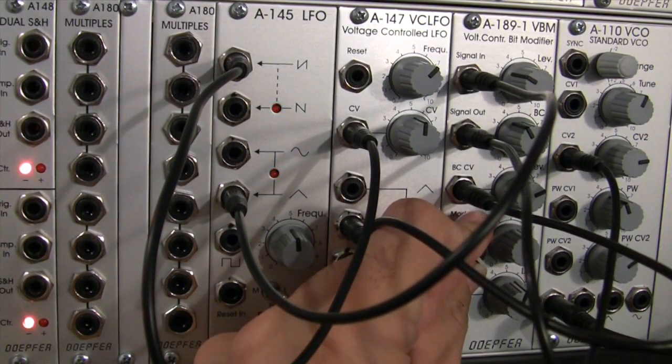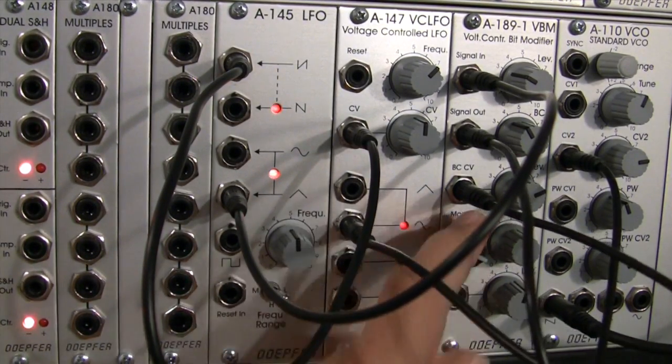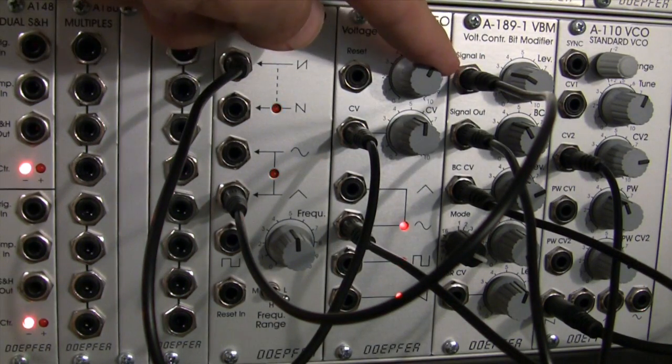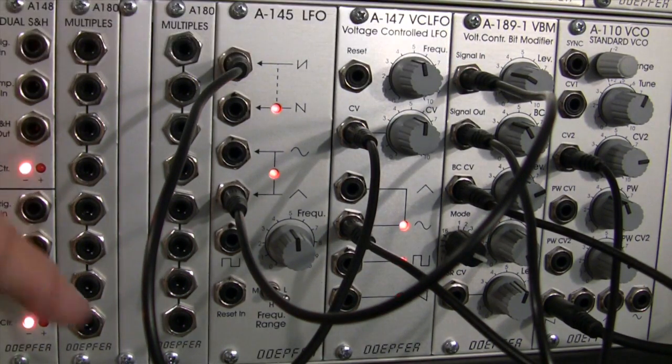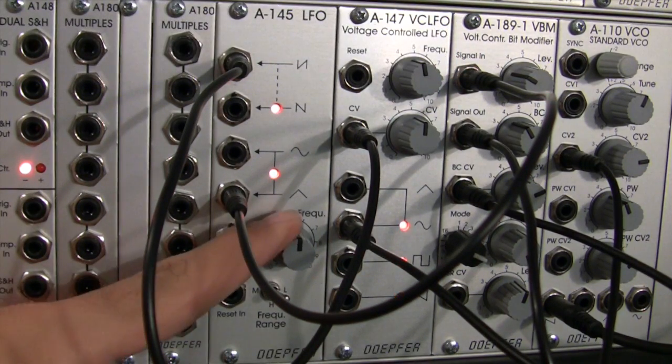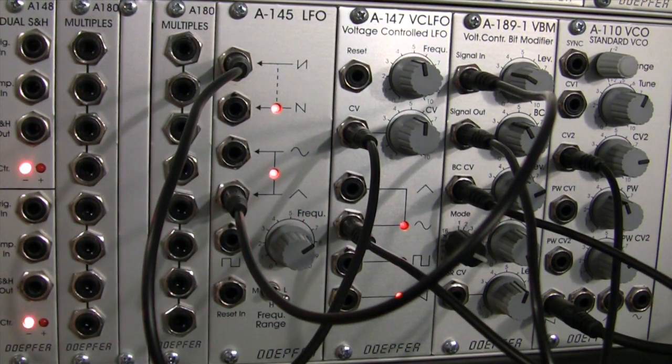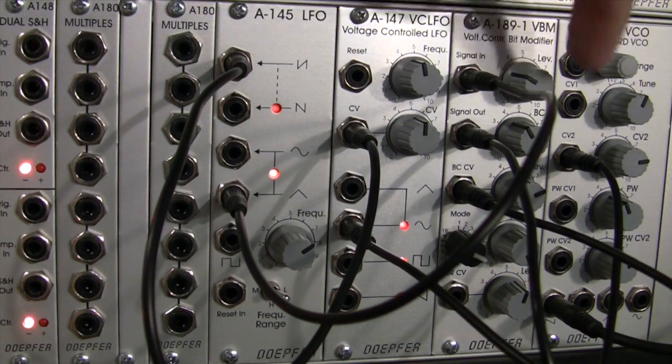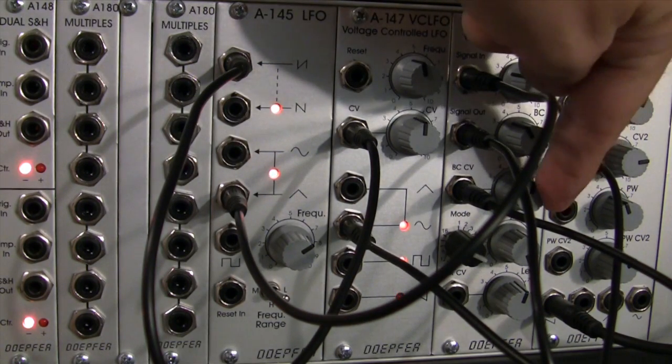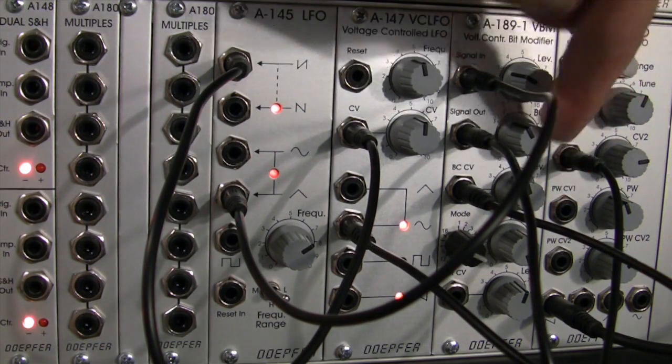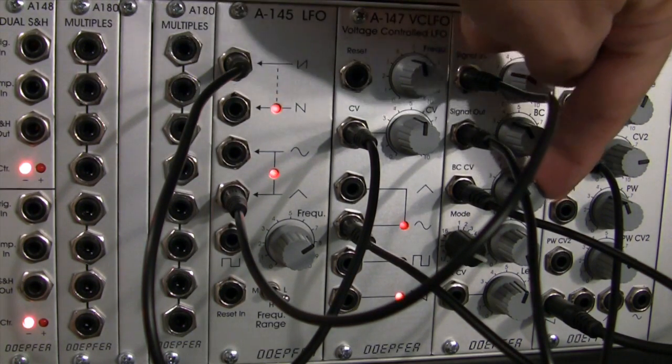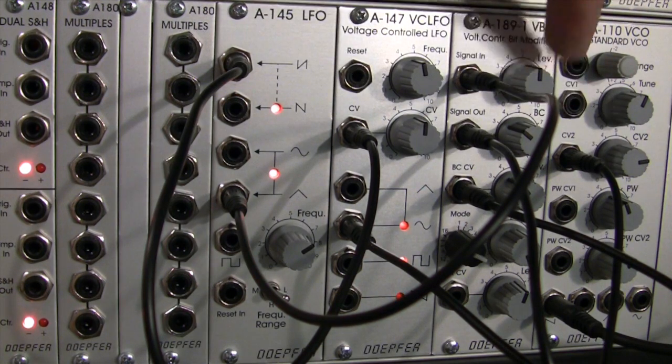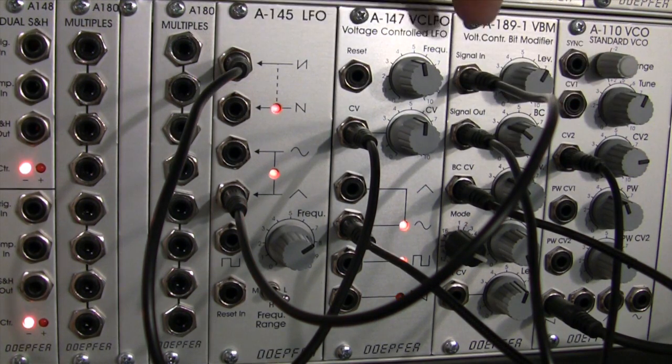So that's mode 8. Let's hear mode 7 real quick. Slightly different modulation. Let's put my level of modulation to the bit crush down a little bit.